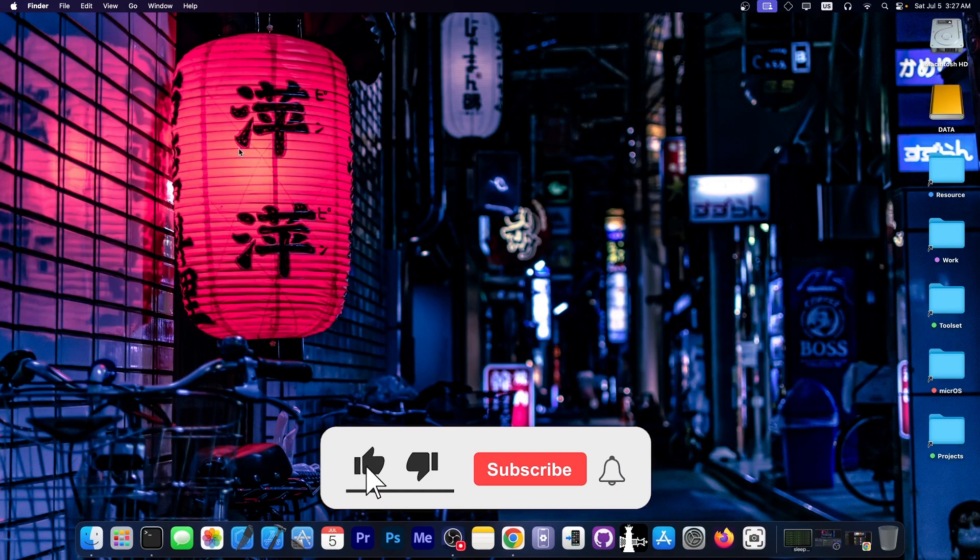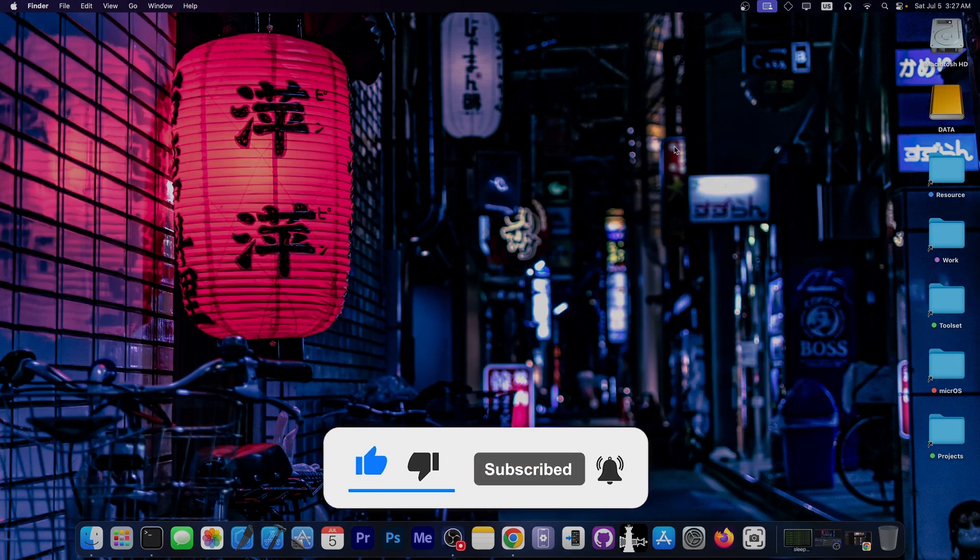So yeah, pretty good news for those of you on 32-bit devices. Thank you for watching. I am GS Naray. Till the next time, peace out.